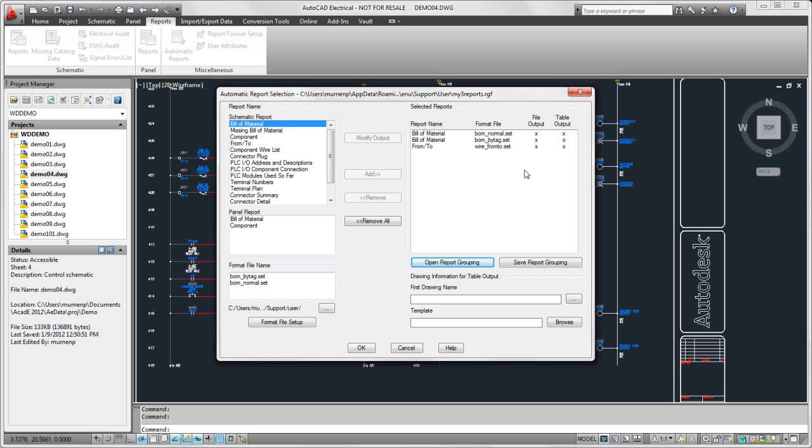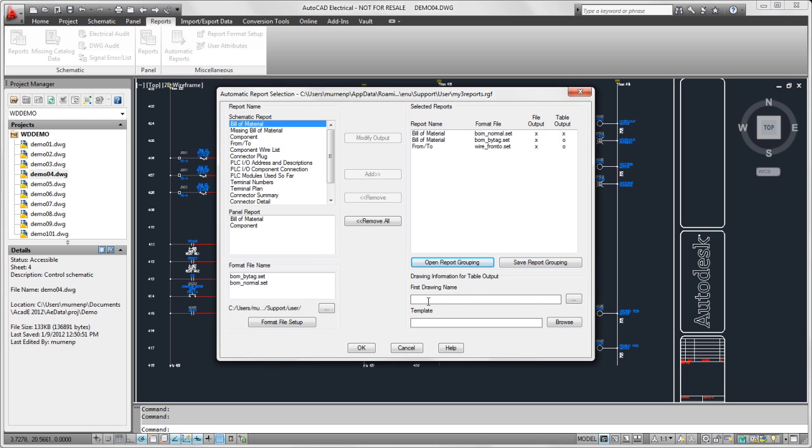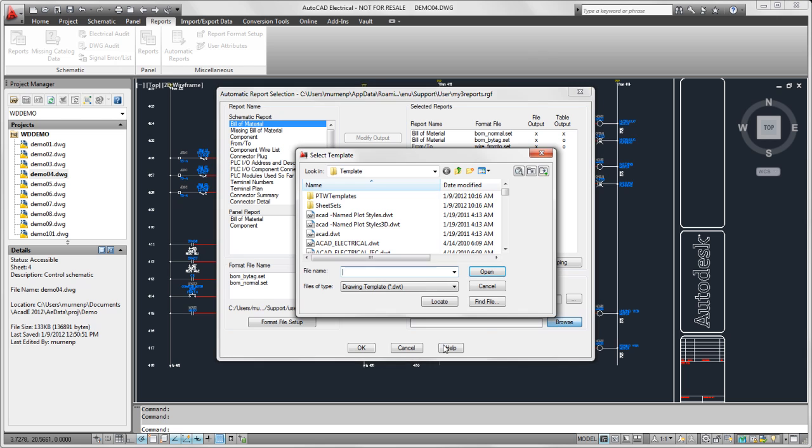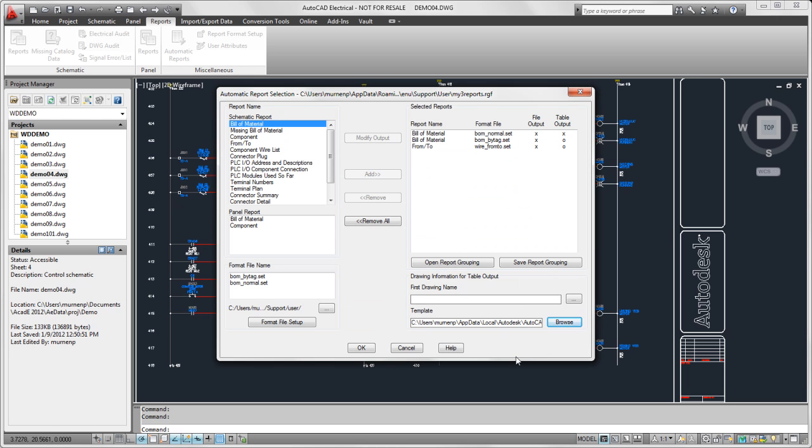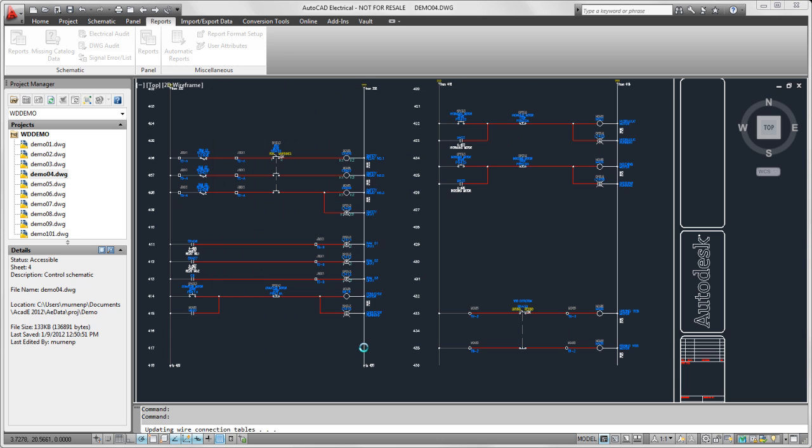Now if I have table output and I believe that it's going to create new drawings, I could enter the first drawing name if I wanted, or let it generate that automatically. And I can select what template I want to use for those new drawings. Now I'm ready, and I'm going to go ahead and just OK it.